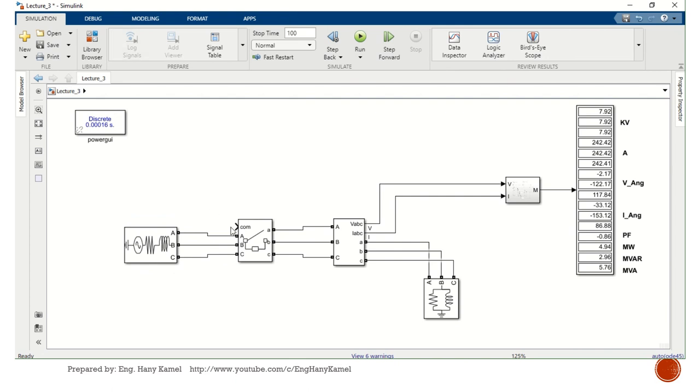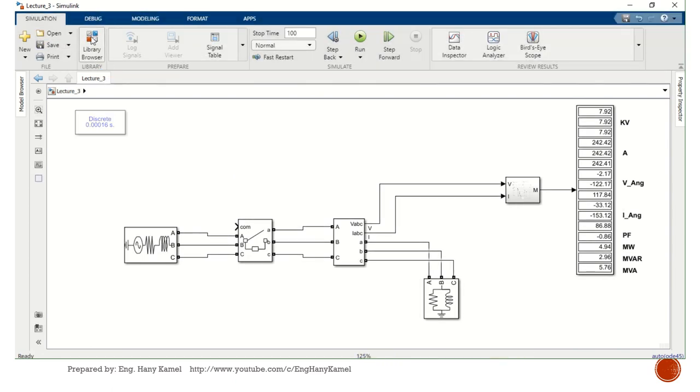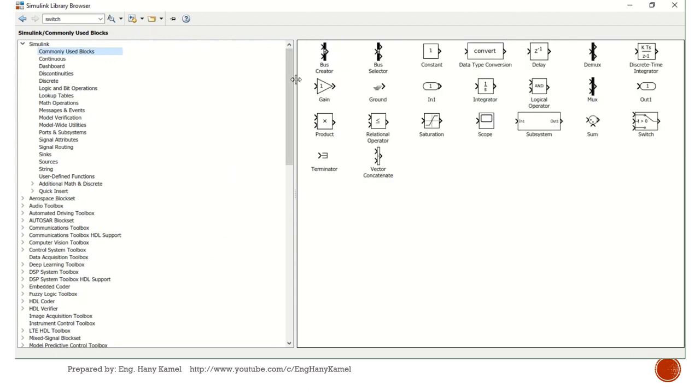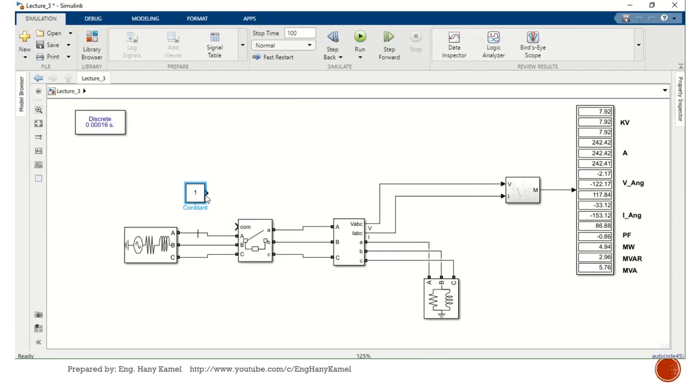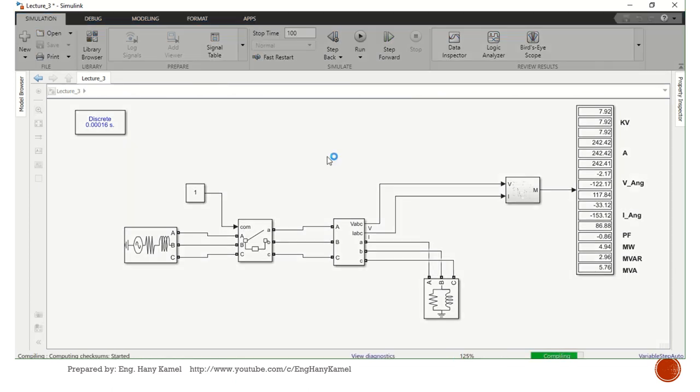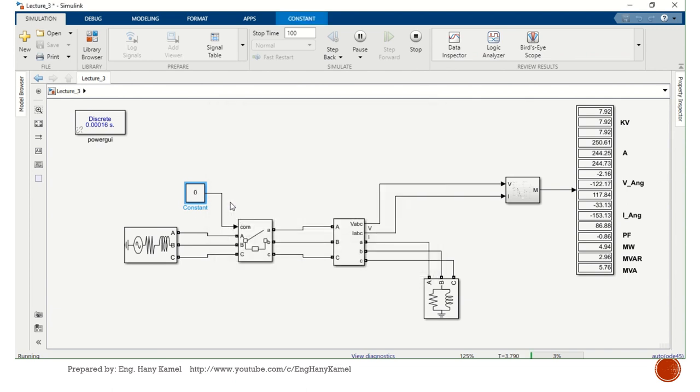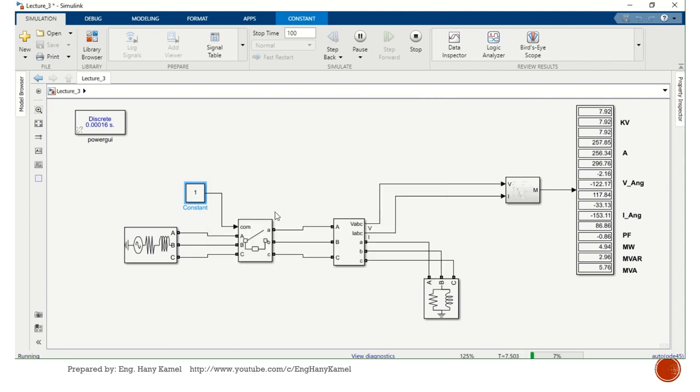Now the breaker needs external command. We select, for example, this constant. So if this constant is one, breaker is on. If this constant is zero, breaker is off. Let's see. Now one, so breaker is on. Make constant zero, breaker is off. Constant one, breaker is on. We need to make better control.